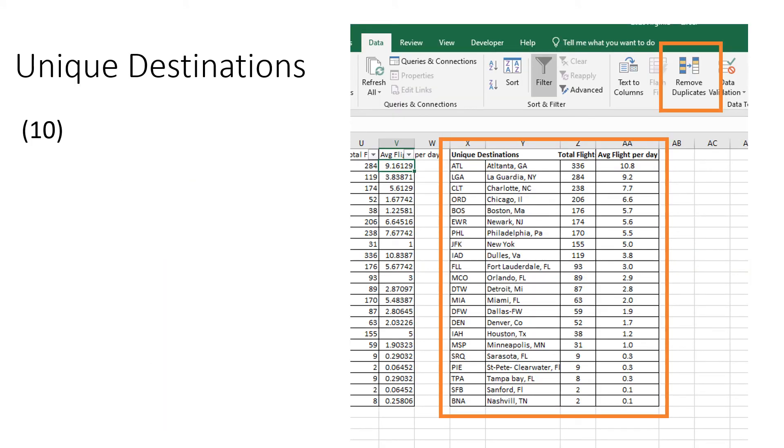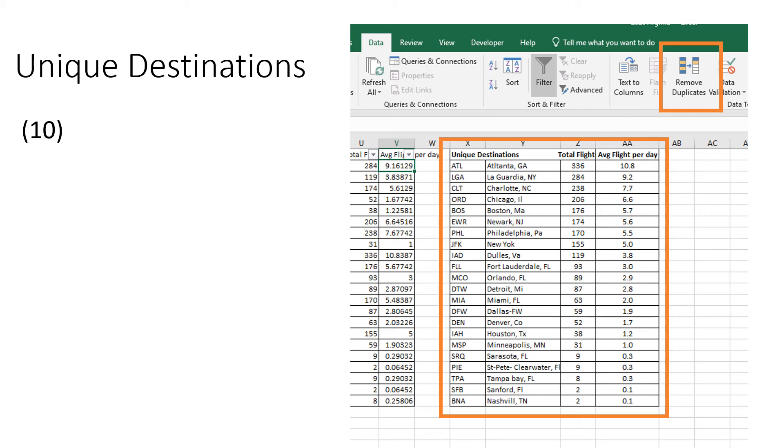Next thing is to look at unique destinations. The Excel spreadsheet has this capability of remove duplicates. If you cut and paste your data set into a working worksheet, you can use the duplicate function. Once you've got that, you can cut and paste it back into the summary or the analysis worksheet. You can see here that Richmond provides service to Atlanta, LaGuardia, Charlotte, ORD, Boston, and so on down the list.